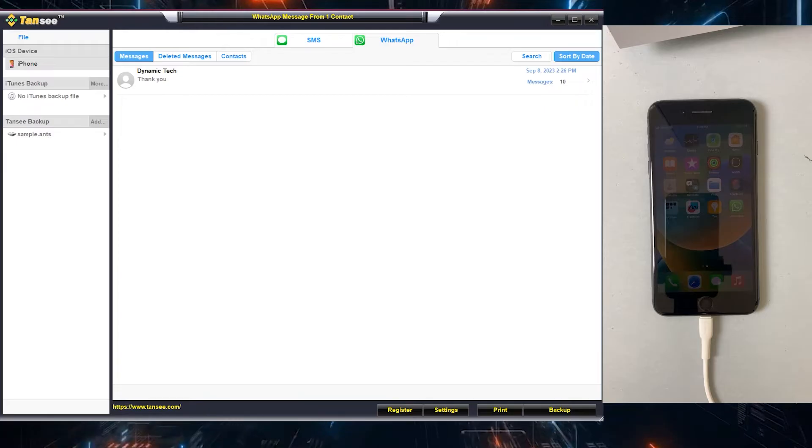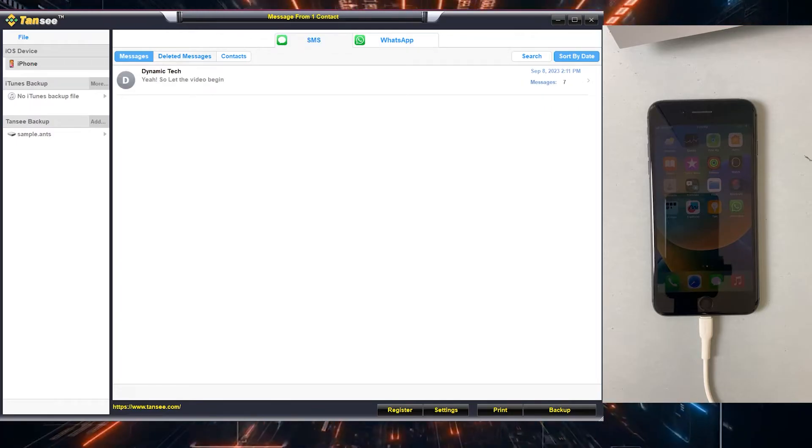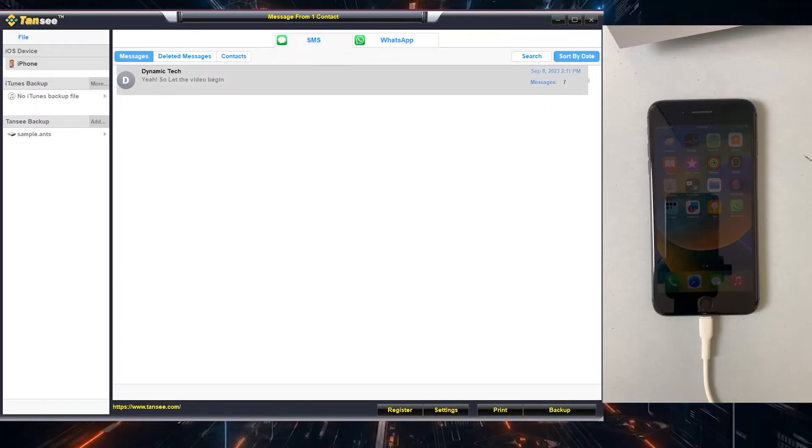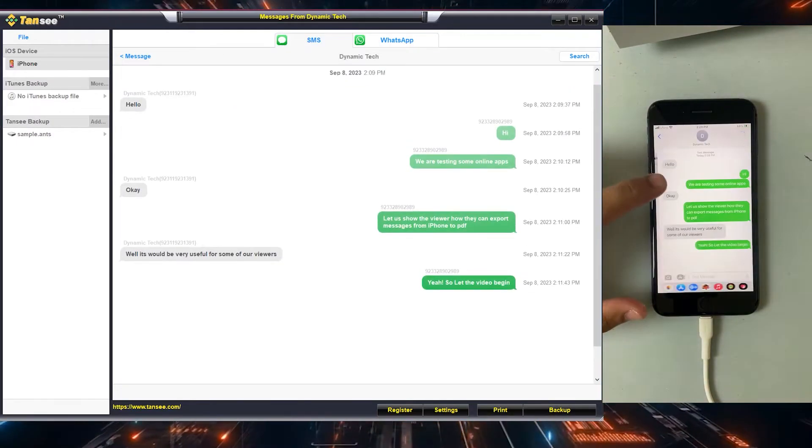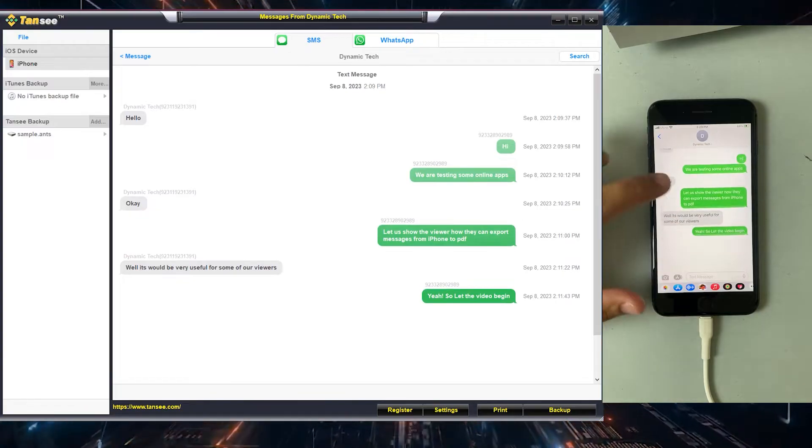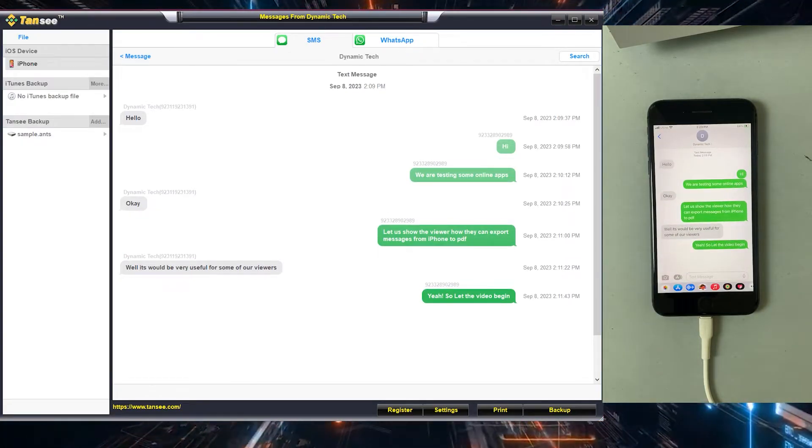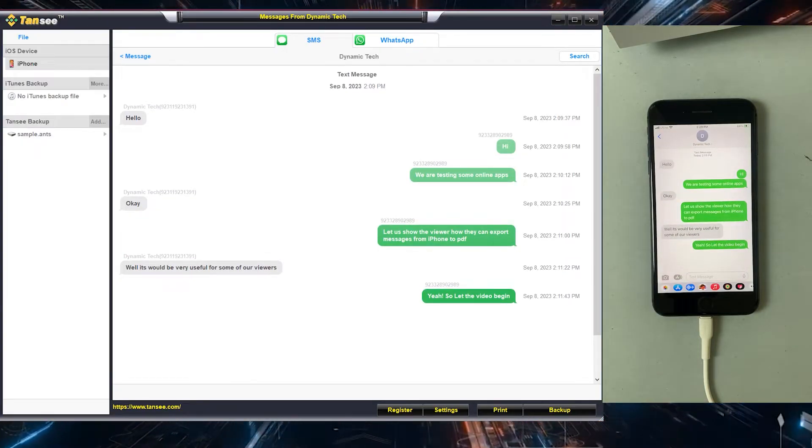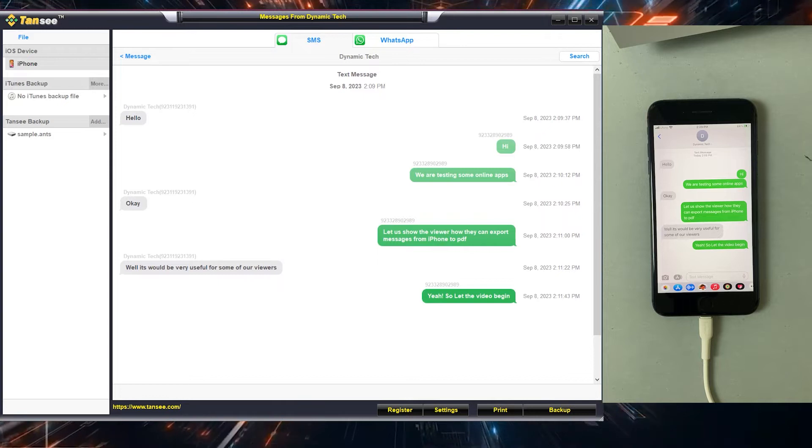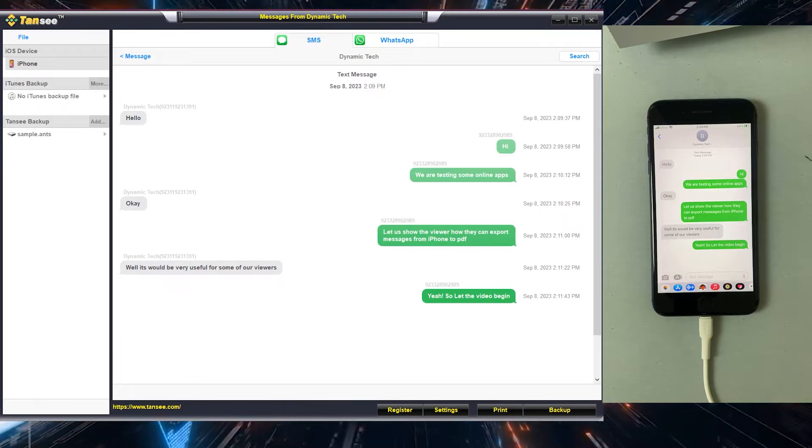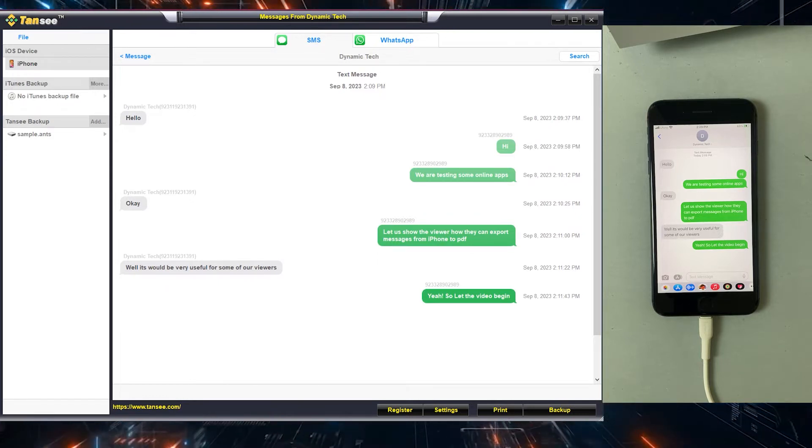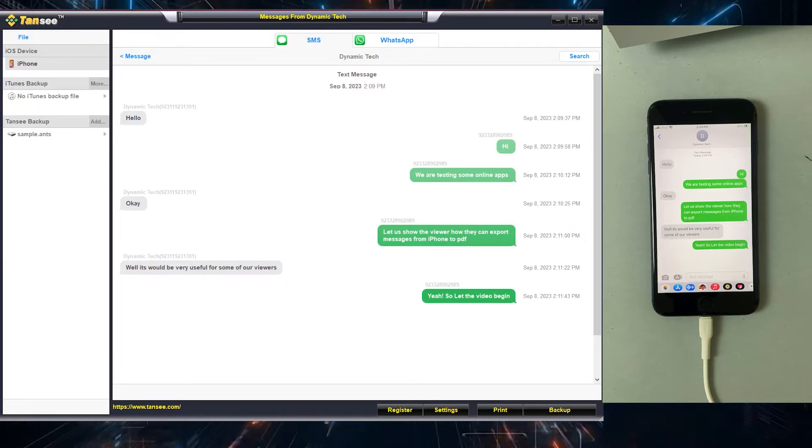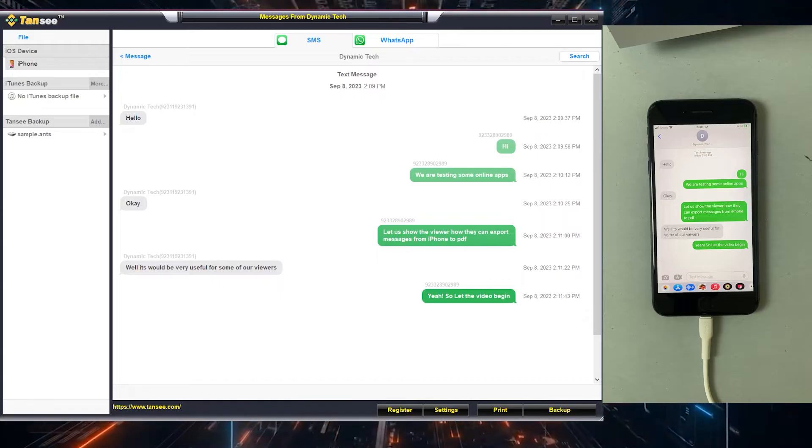This conversation contains 10 messages. Let me show you that on the iPhone as well. As you can see it's just a short conversation, but it doesn't matter if it's thousands of text messages. You can export that with this simple method by using iPhone messages transfer tool.